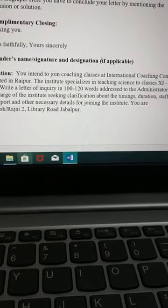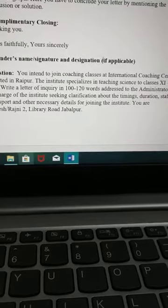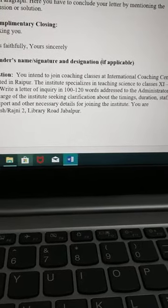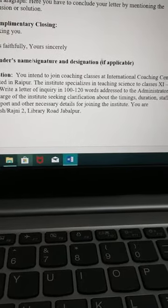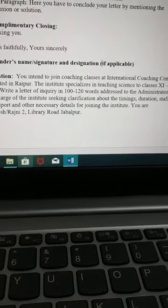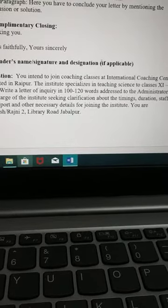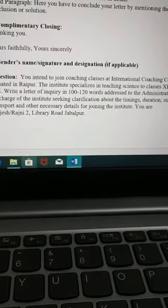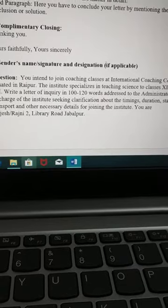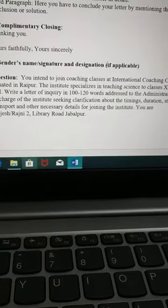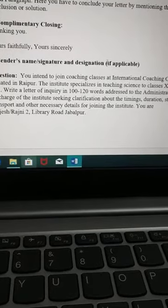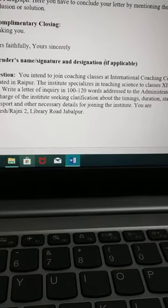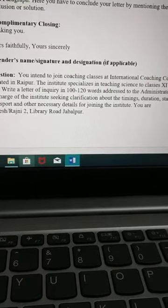So now I have given a sample of a letter that you have to write. This letter is a letter of inquiry, about 100 to 120 words, addressed to the administrator, inquiring about transport and other necessary details for joining the institute.